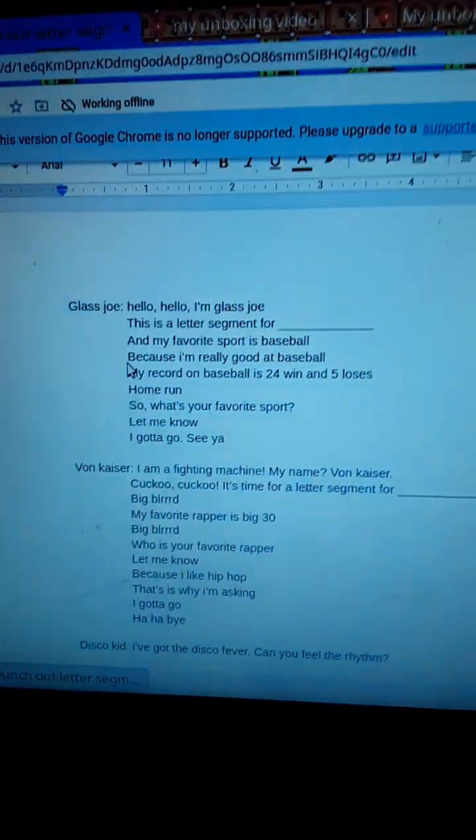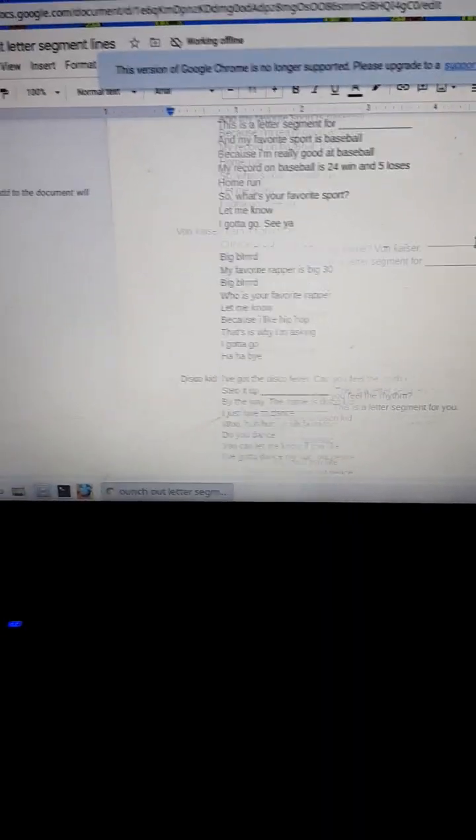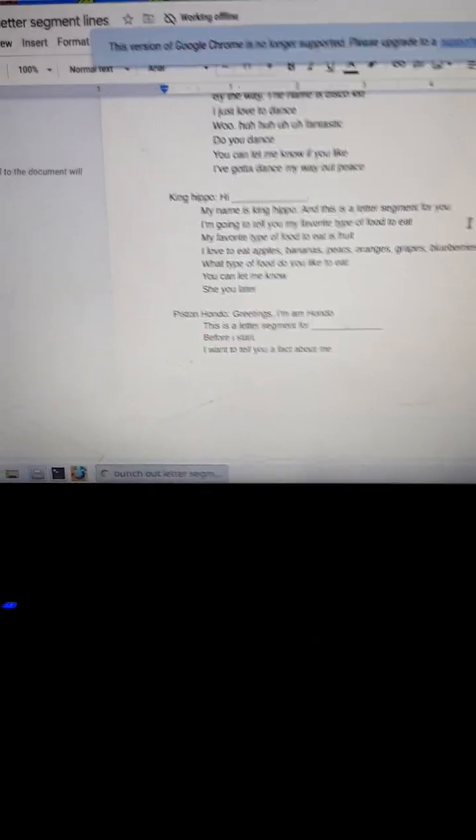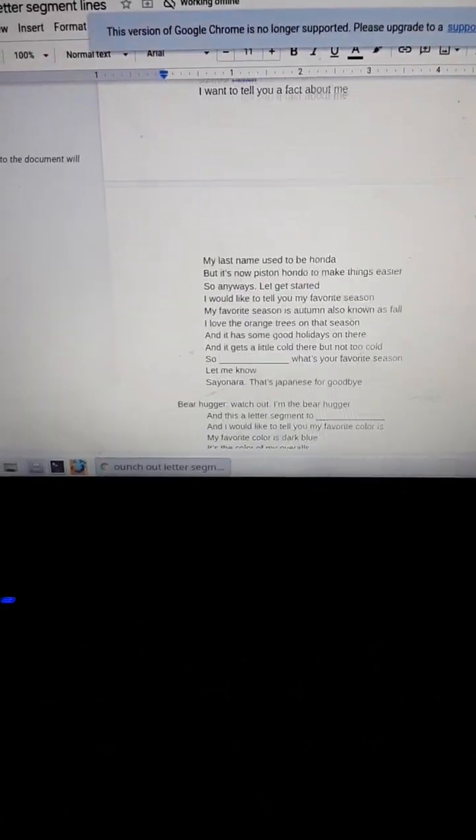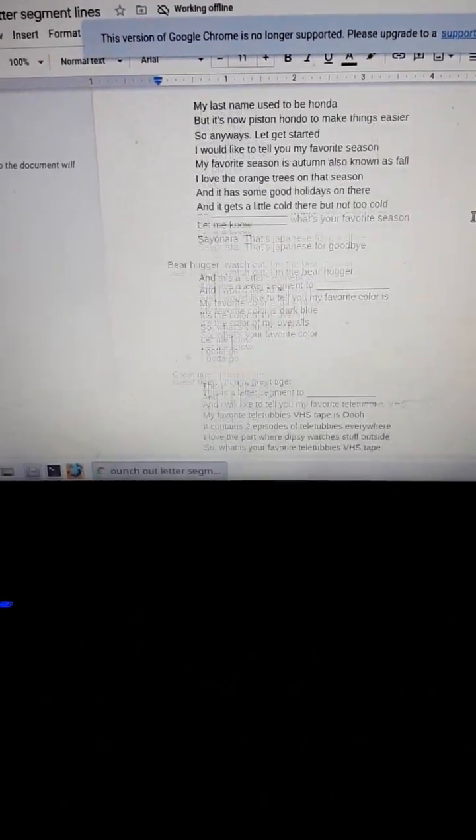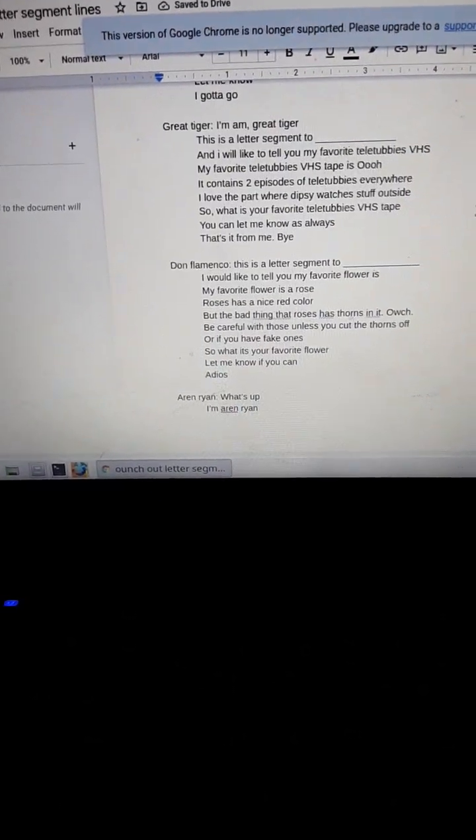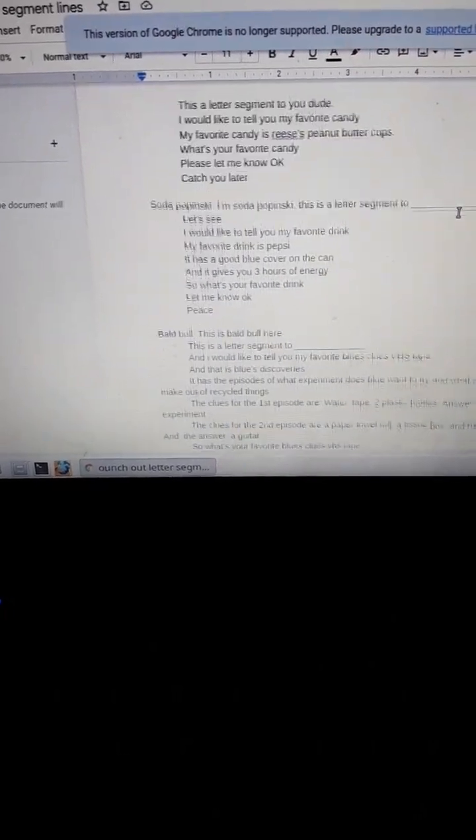So now I'm doing Punch Out letter segments to Manny Navadia, aka Nanya Business. I did take some notes on Google Drive and this is what I got so far. I have Glass Joe, Von Kaiser, Disco Kid, King Hippo, Piston Hondo, Bear Hugger, Great Tiger, Don Flamenco, Aran Ryan...